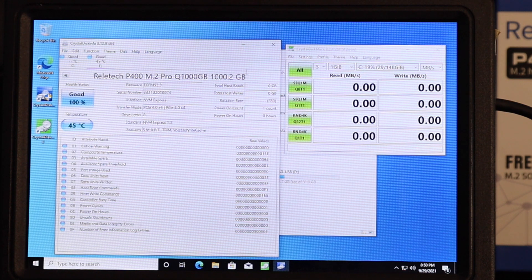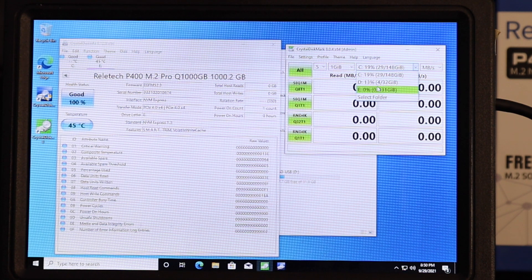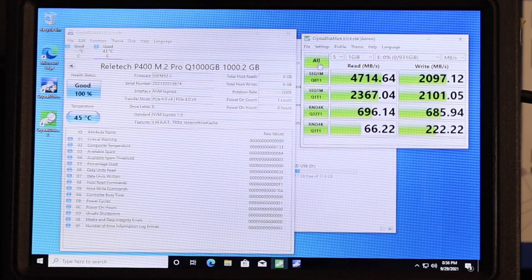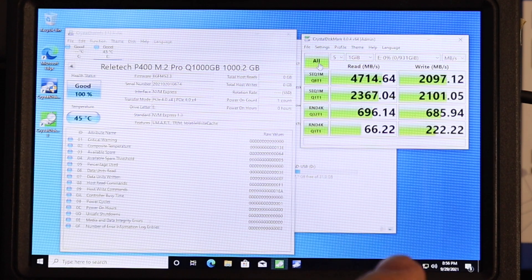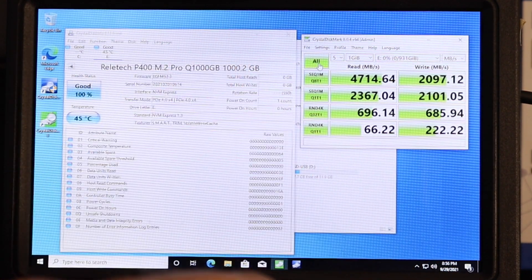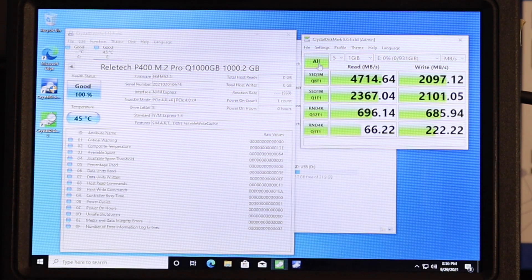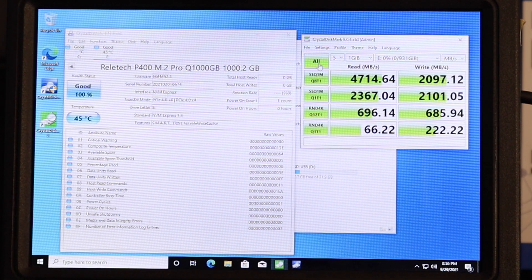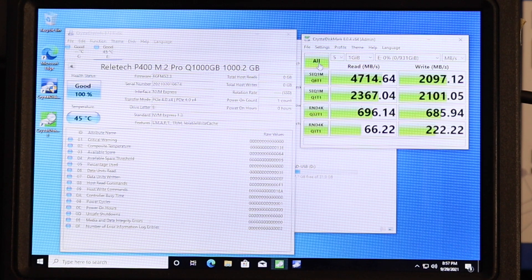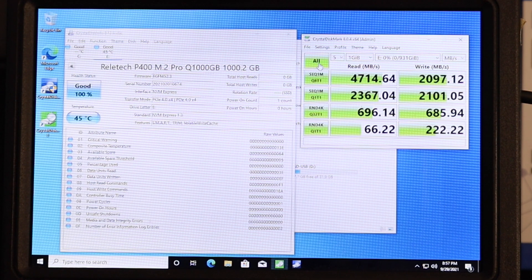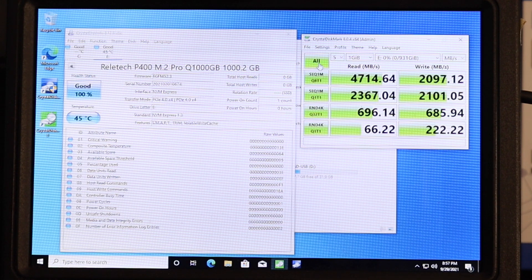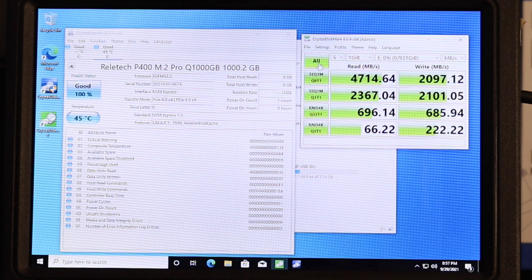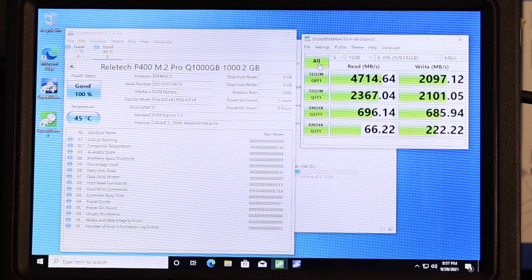So let's go ahead and run the benchmarks and see what we get. Okay, and we finished up with really quite respectable numbers. 4714.64 max read, 2101 write. Not quite up to the rated specification there on the right, but pretty close. Now, I would compare this roughly to the MP600 core just based on the stats. And it looks pretty equivalent to that.